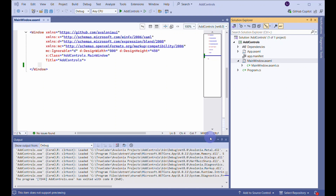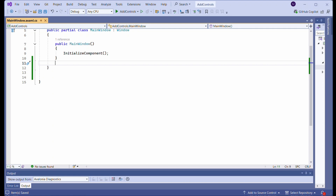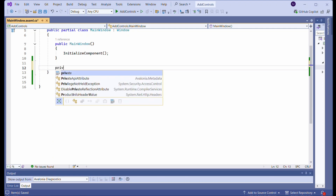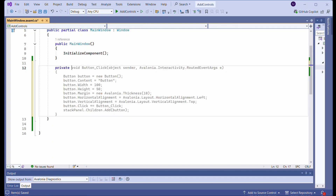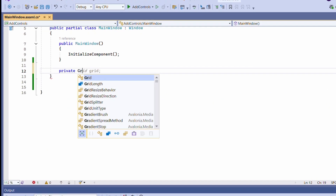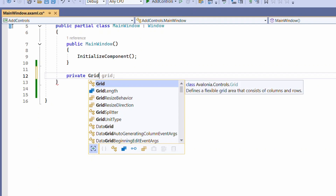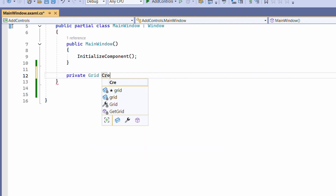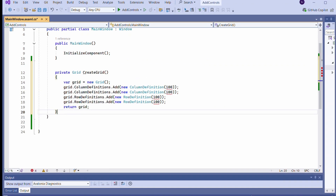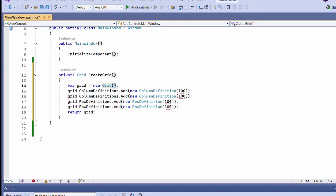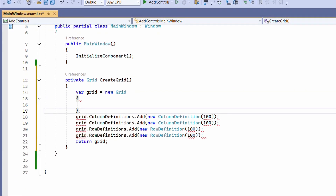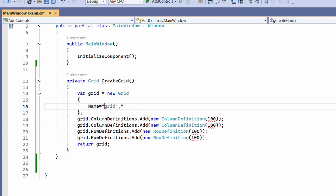Delete the XAML code from the MainWindow.xaml file. Add a CreateGrid function. This function initializes a Grid object and sets its name and ShowGridLines property. The function also adds three rows and three columns to the grid object.